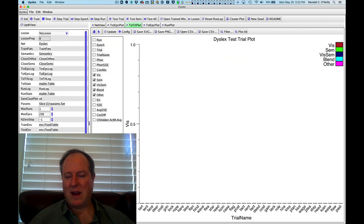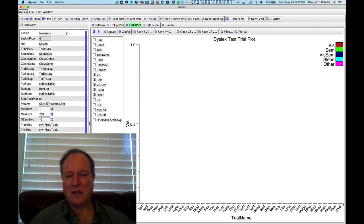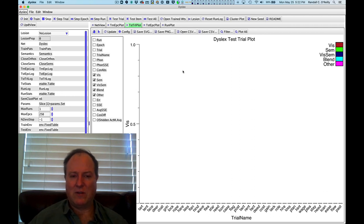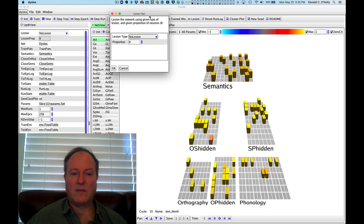Plotting the errors for each of the different words in the corpus. And because it's a trained network, everything is doing well. So nothing much to see here.